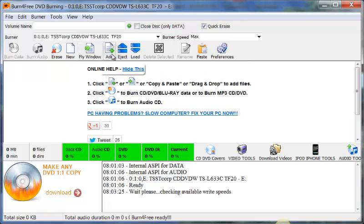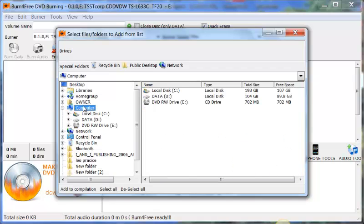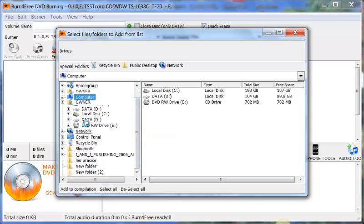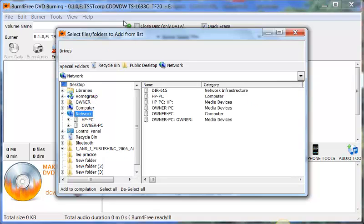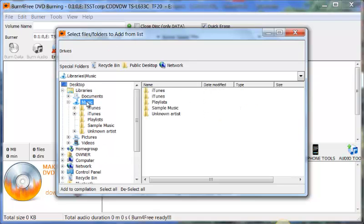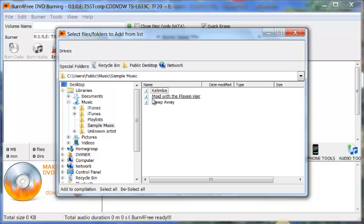So now we're going to click Add. Now we're going to go on the computer to find our music. Here we go.